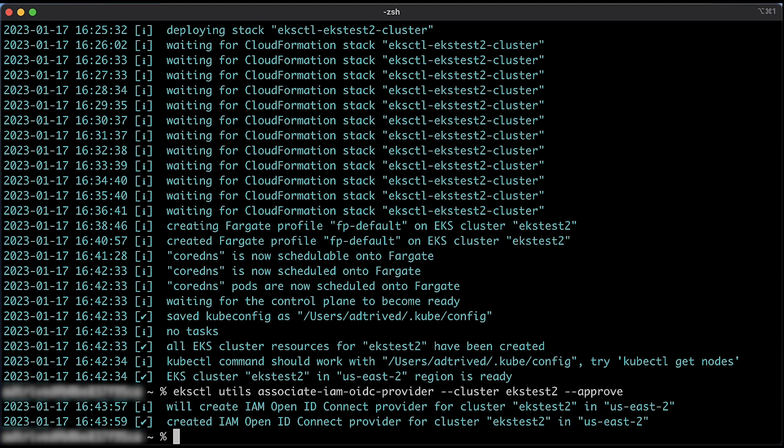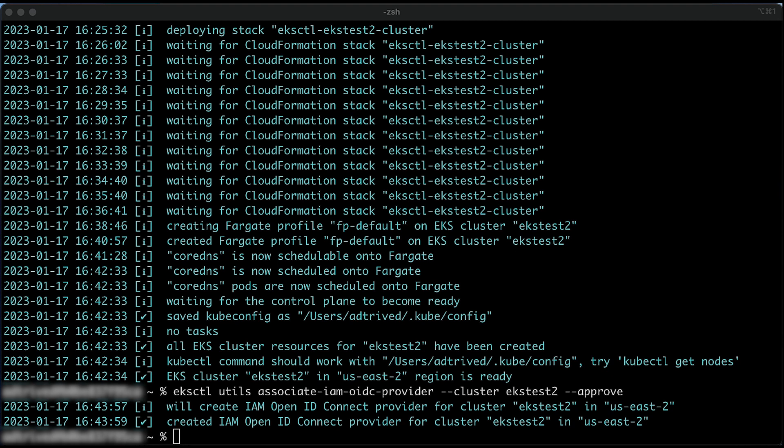If Fargate pods need to make use of an IAM role, you must use the IAM role for service accounts. For more information, you can see AWS load balancer controller and IAM roles for service accounts.